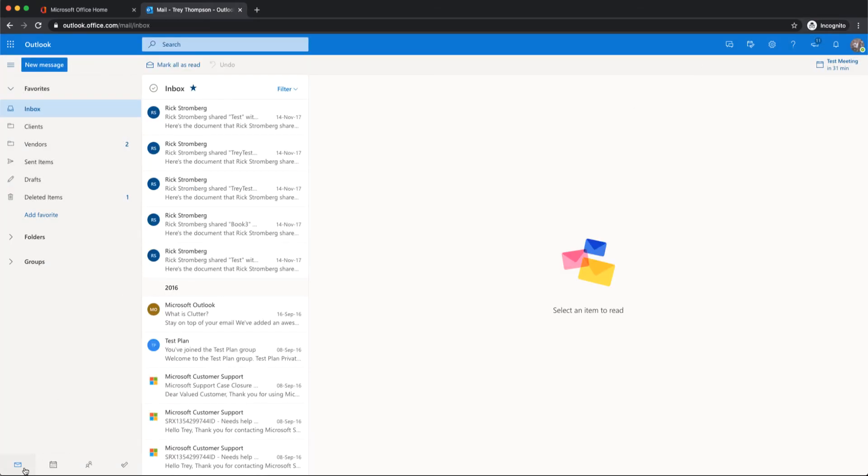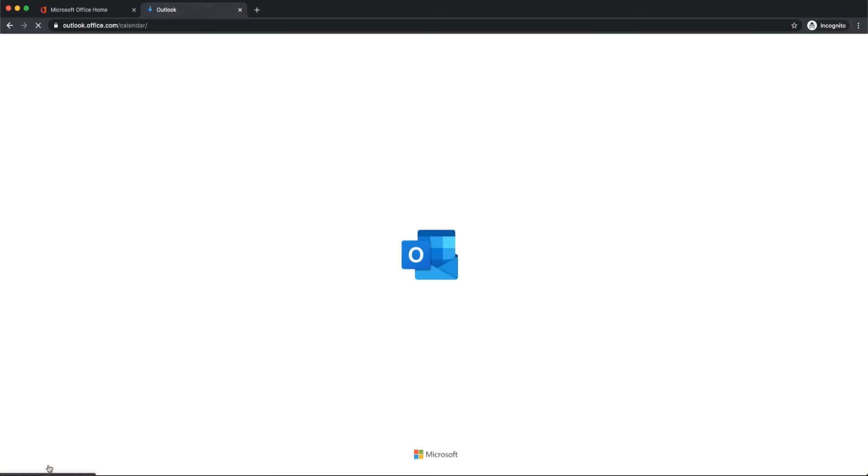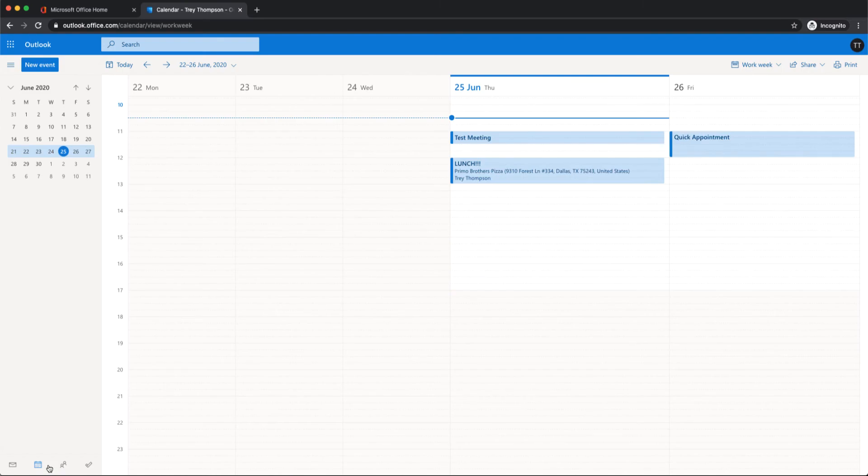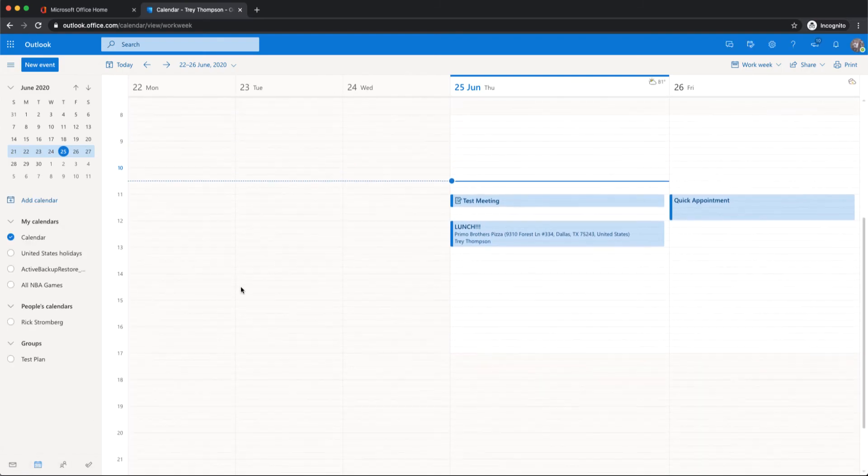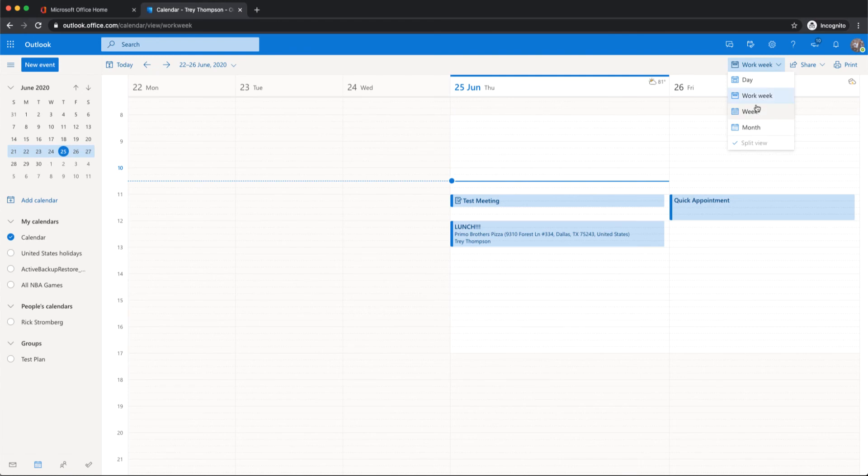Also, down at the bottom here, we have our calendar. And you can change your view, day, work week, week, month.